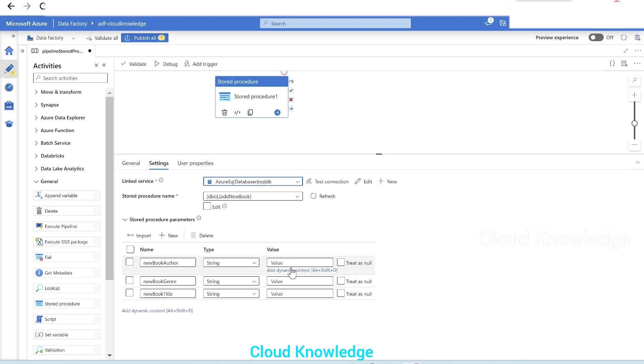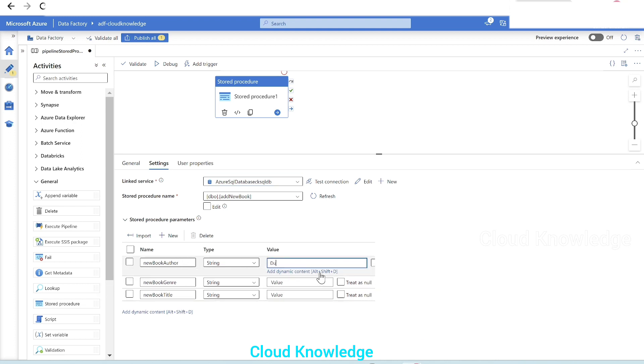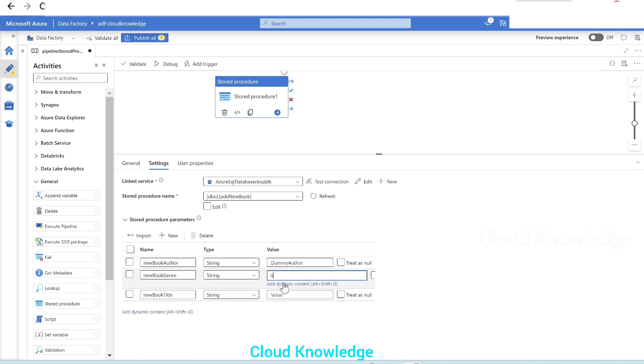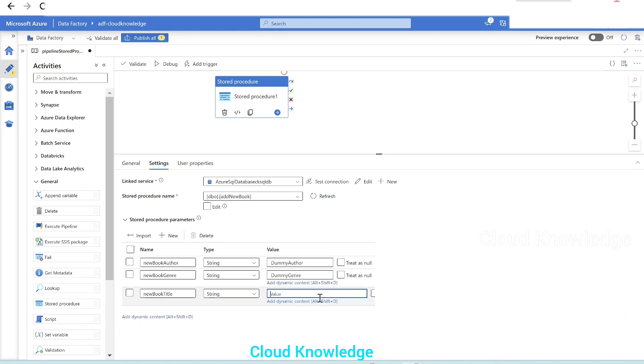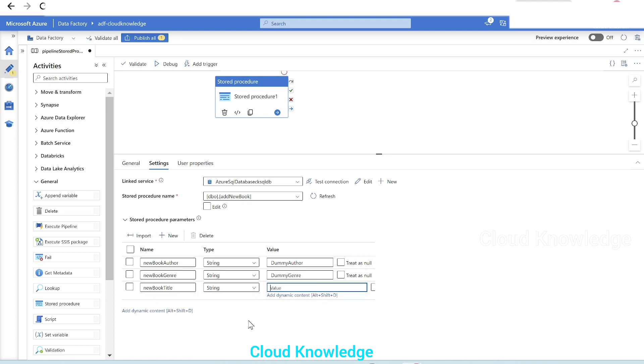Here in the stored procedure activity, we can give the value of the parameter. So let's say here we are giving the value for the author. Let's give it as dummy author. Book genre, it will be dummy genre. Then comes book title, dummy title.